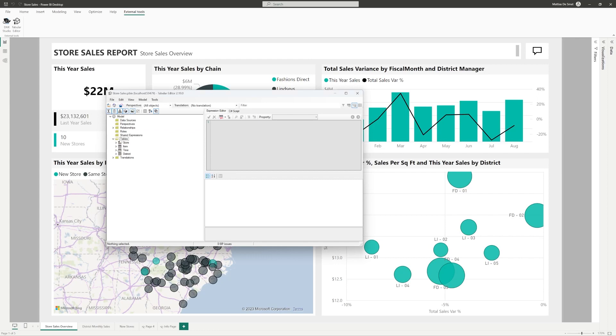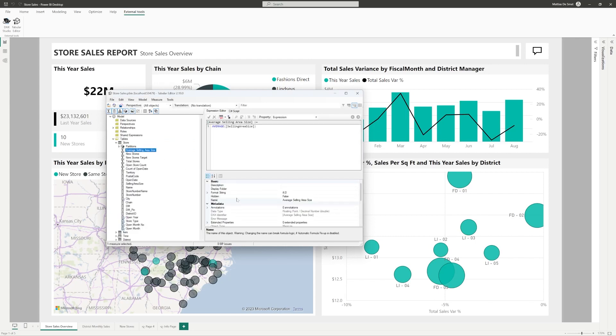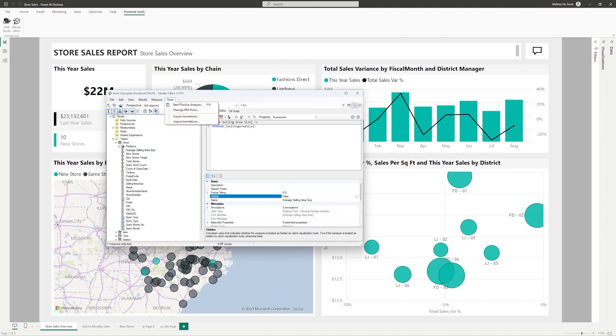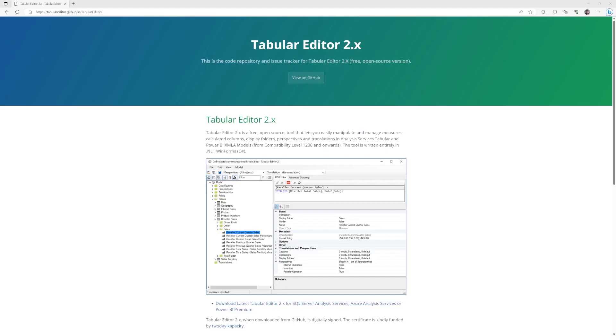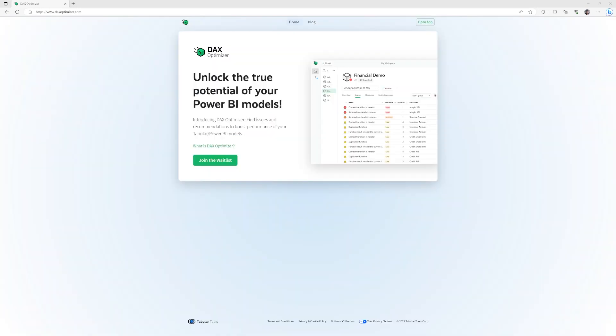Tabular Editor allows you to interact with the data model and change any of the available properties that are not even exposed through Power BI Desktop, like creating calculation groups, quickly hiding many measures, but also has a best practices analyzer warning you about possible improvements to your model. Again, it would take too much time to go into detail in this video.